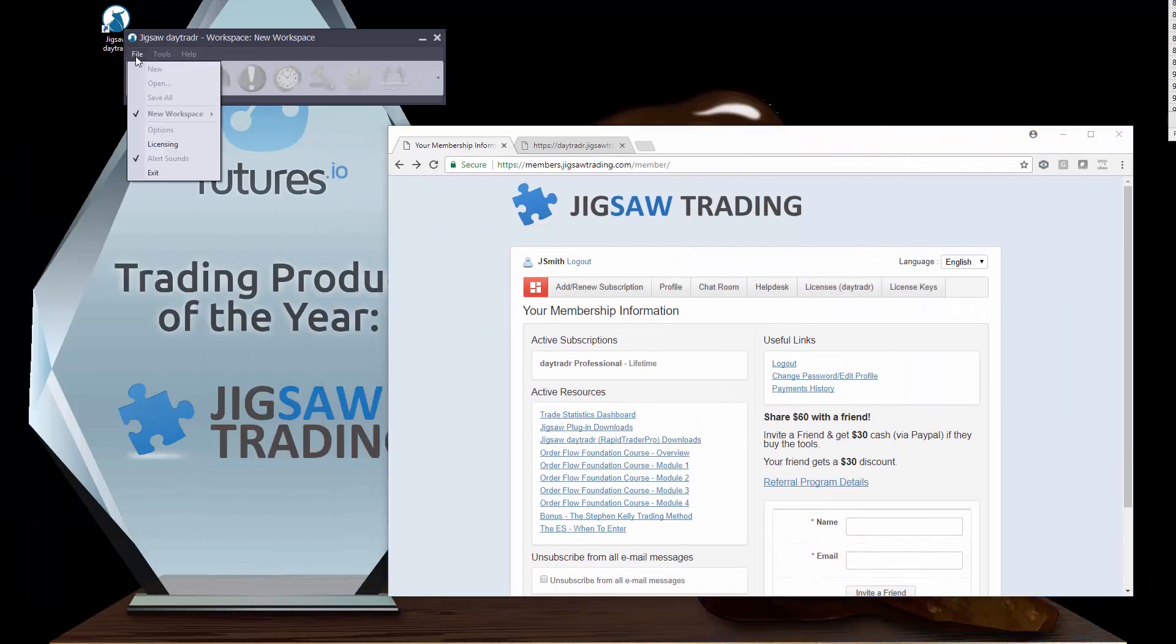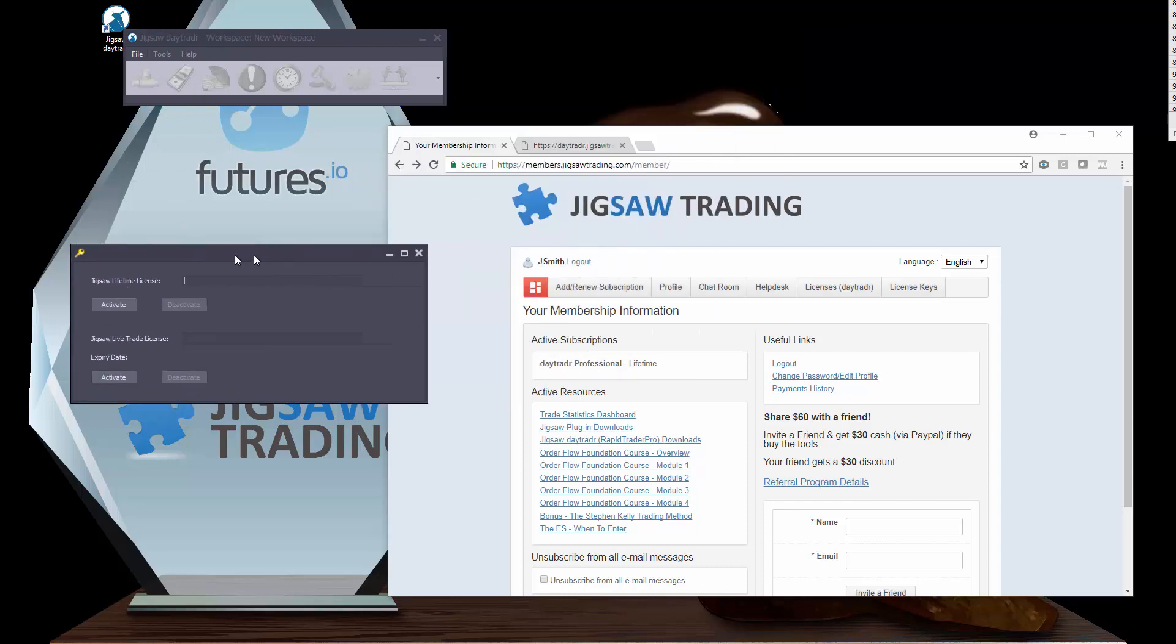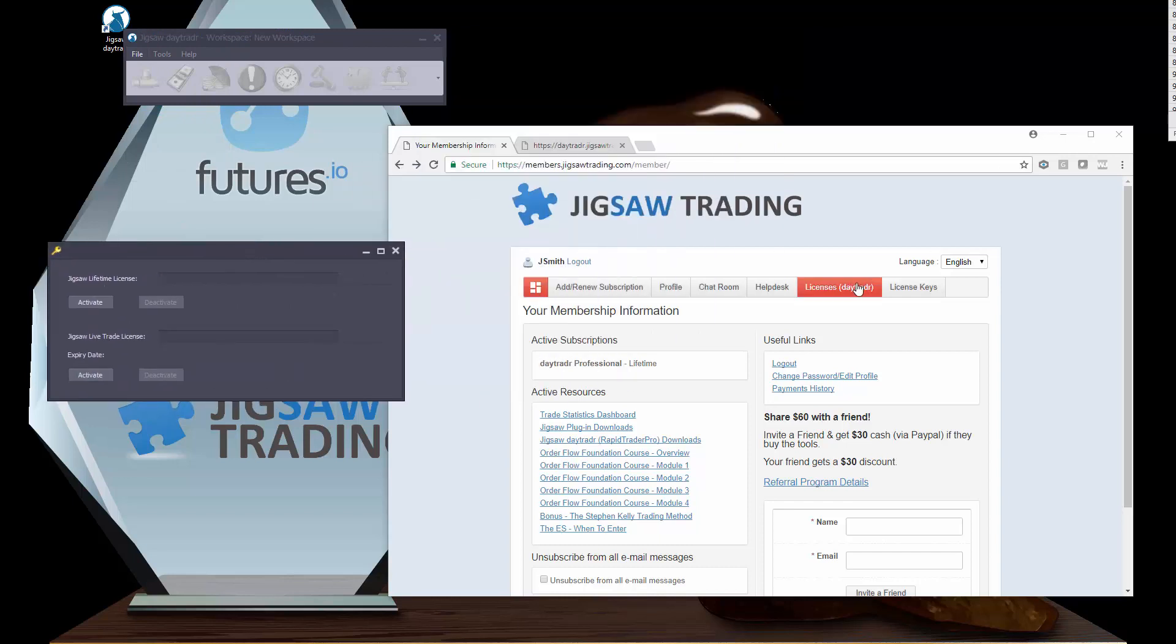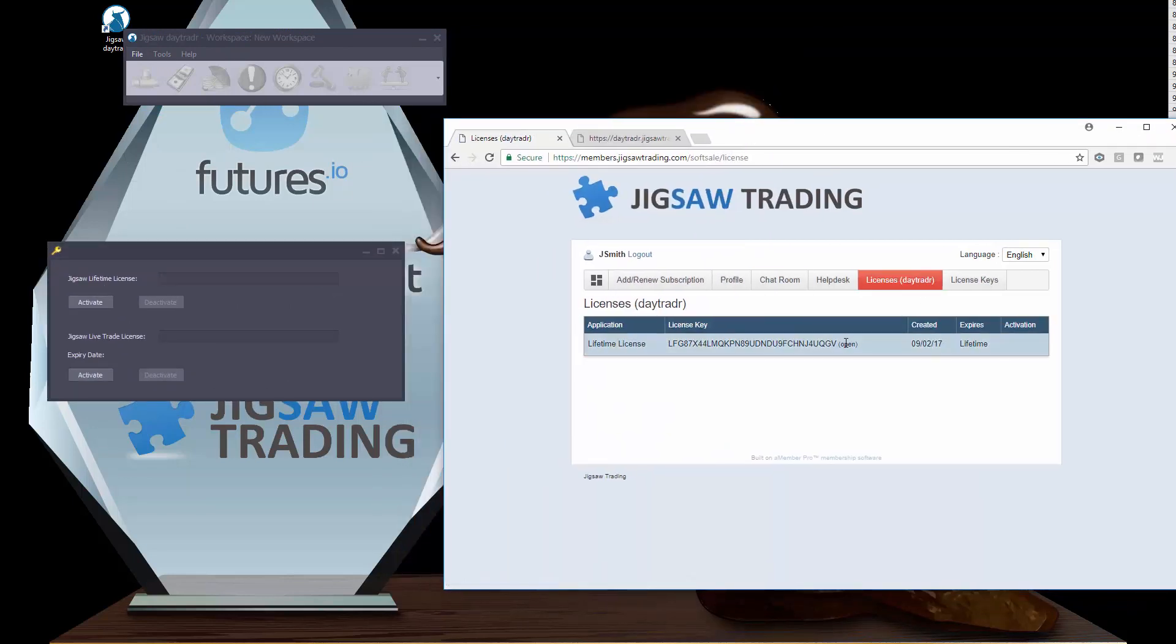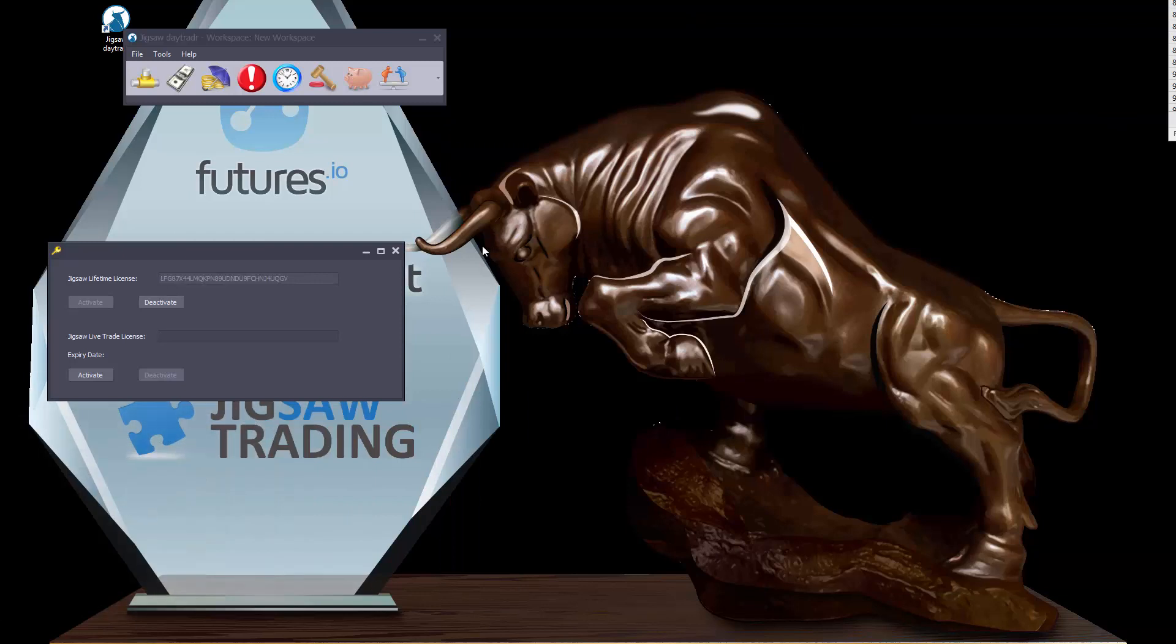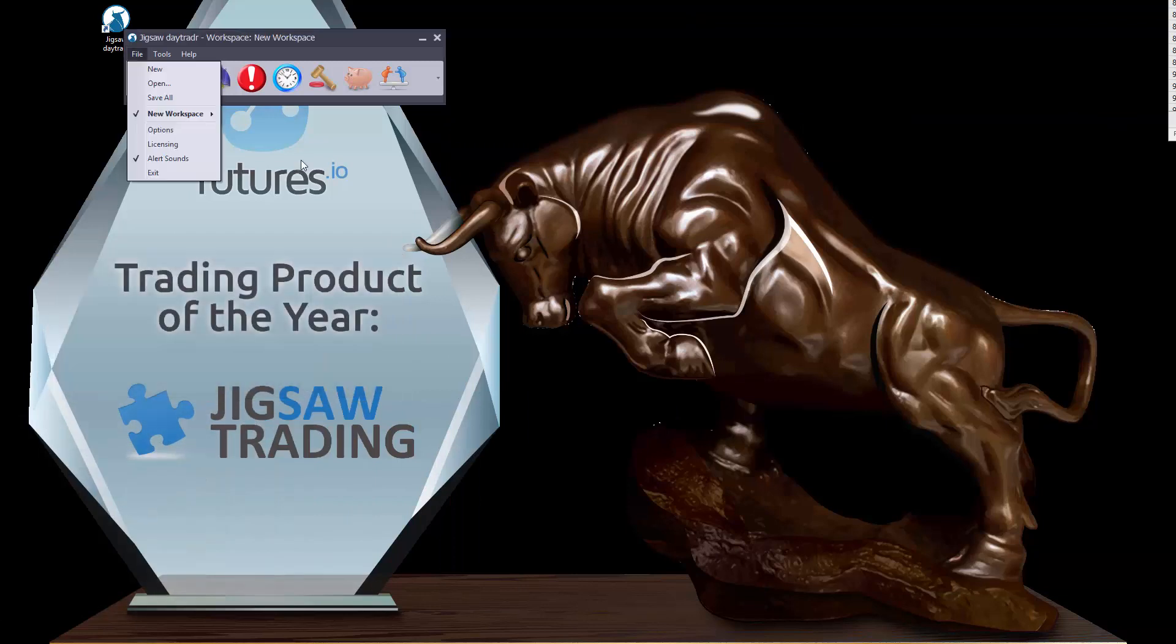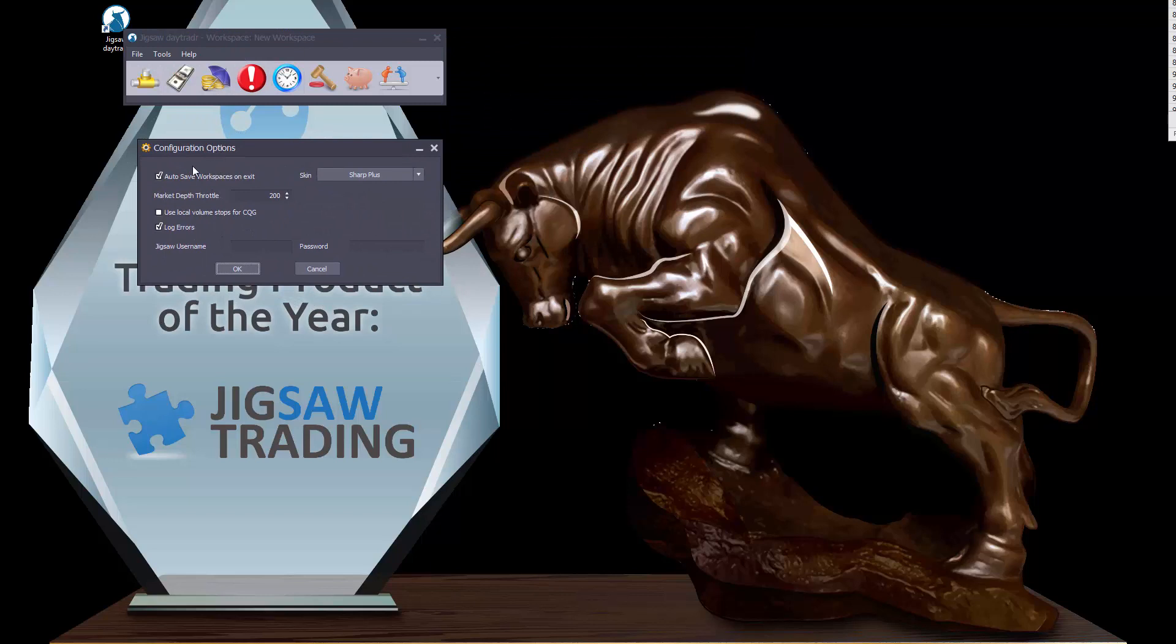First thing you'll have to do is license the application. Cut that and click activate. We can see the rest of the menus opened up for us. We'll have a look at the options first. This option here, auto save workspace on exit, will save all of your workspaces when you exit the application.